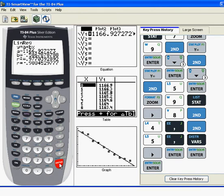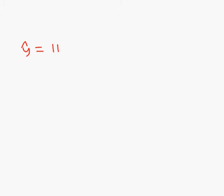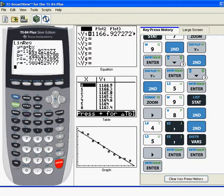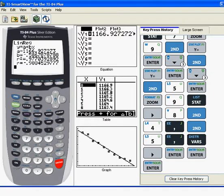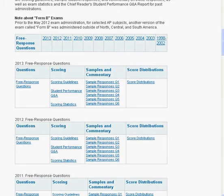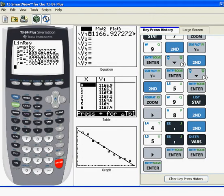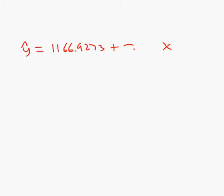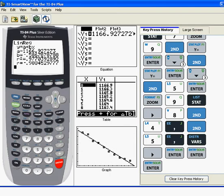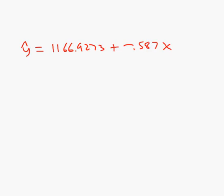So let's take a minute to write that down. It looks like a equals 1166. So we're going to have y hat equals 1166.9273. Plus, we're going to have something times x. So we're expecting our slope to come next. Negative 0.586. Or, yeah, I can do negative 0.587, I guess. We'll do that. So a couple of things. We should also make a note of r while we're at it, just because it's good. r is 0.988 and r squared is 0.977.